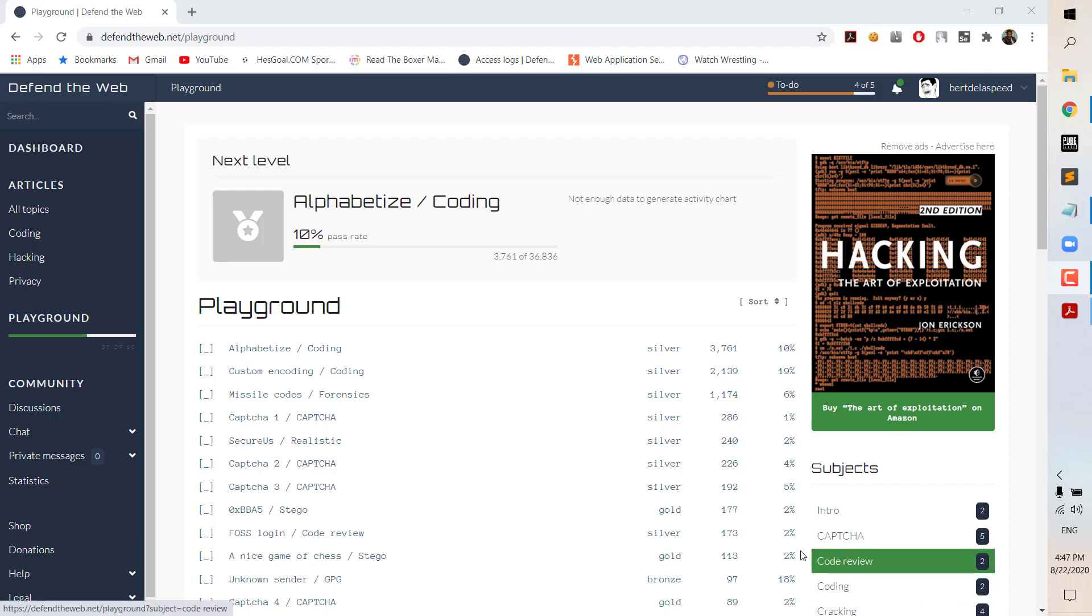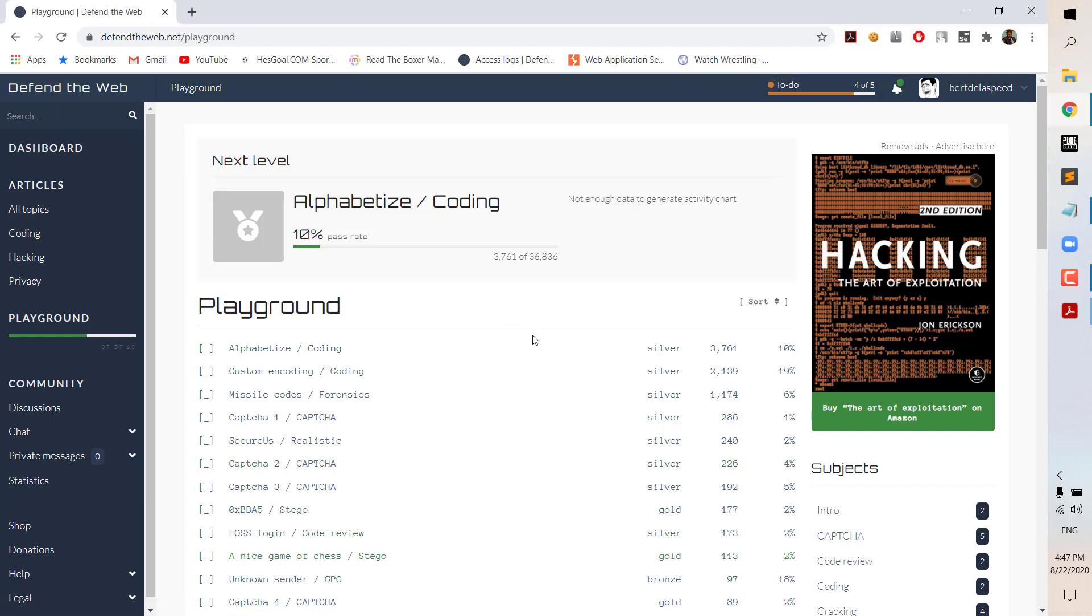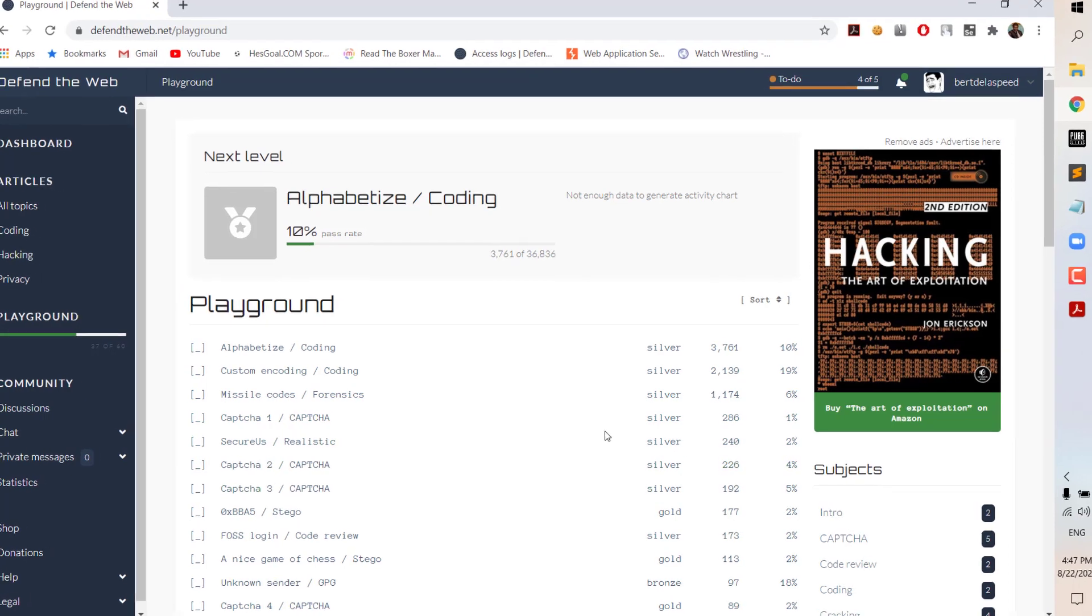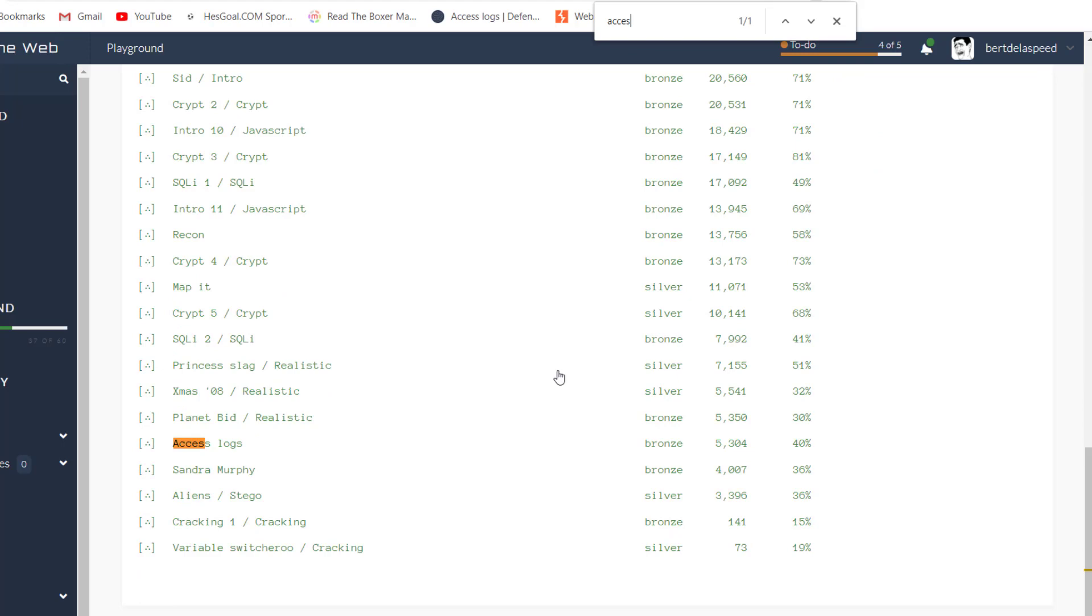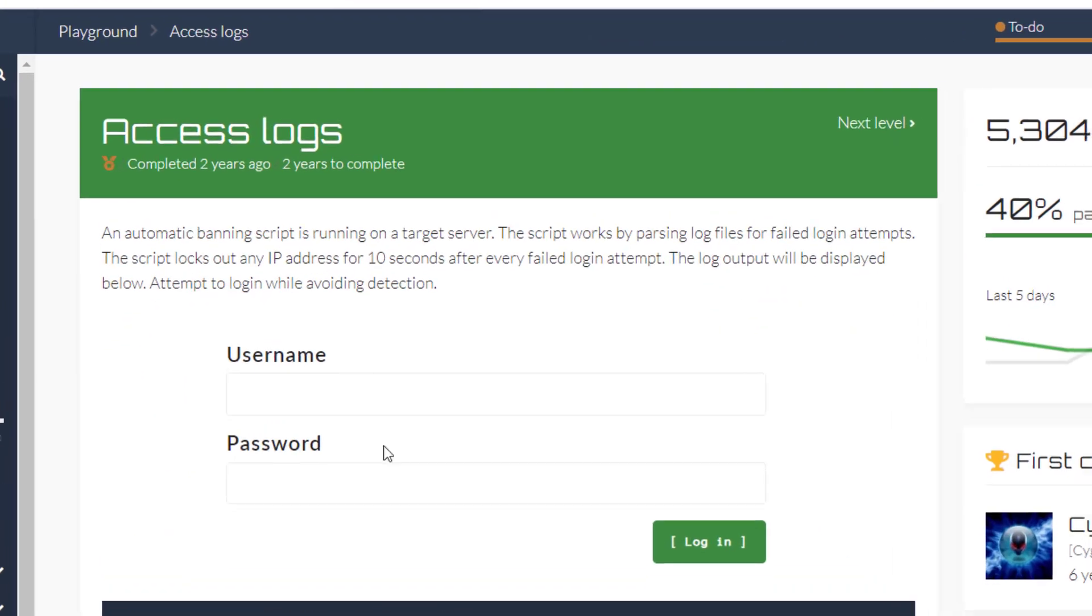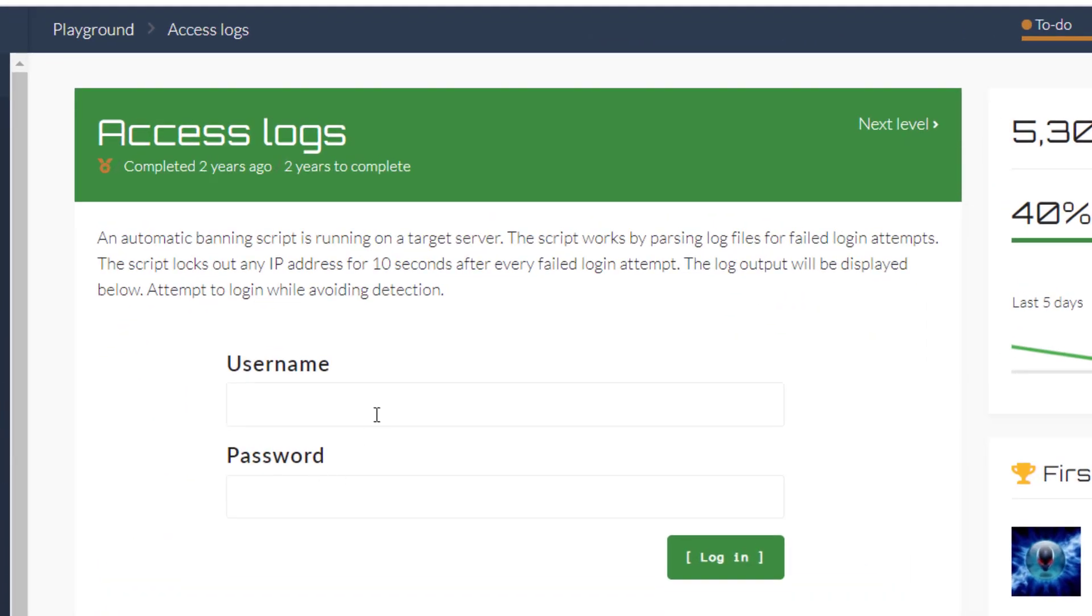What's going on everybody, Bert LaSpeed here, back again with another video tutorial for the Defender Web Series. Today we're going to be going through the Access Logs challenge. In the Access Logs, they're asking